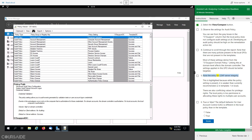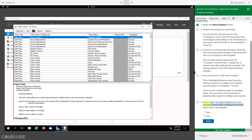Note the entry for LDAP server integrity. This is highlighted because while the policy setting is present, it is weaker than currently recommended — 2 in the template, 1 in local. There are also conflicting values for privileged rights; the local policy is too permissive in allocating these rights to multiple user accounts. True or false: The default behavior for User Account Control is different in the local policy than in the template? False. True.